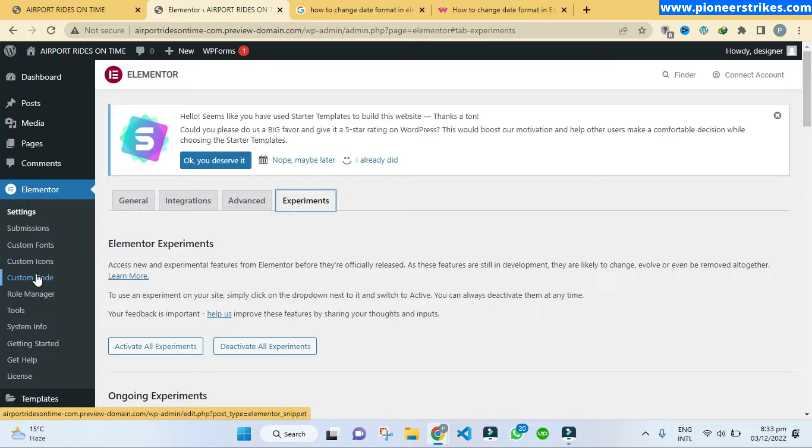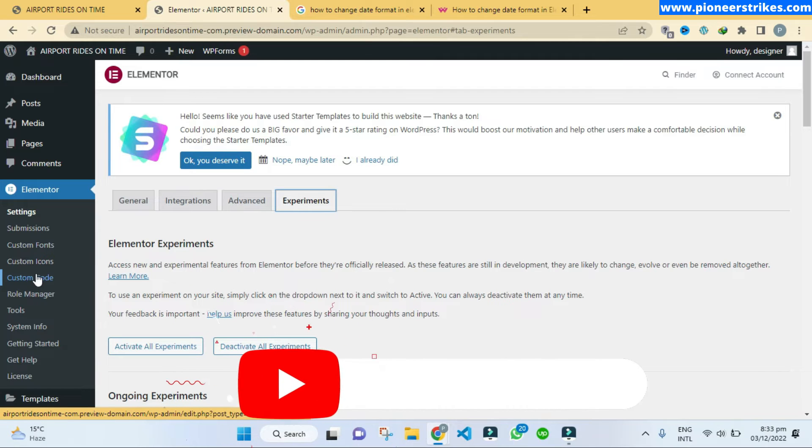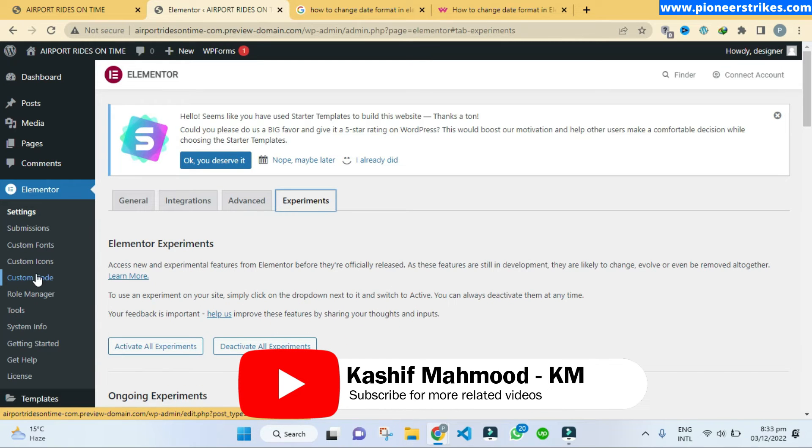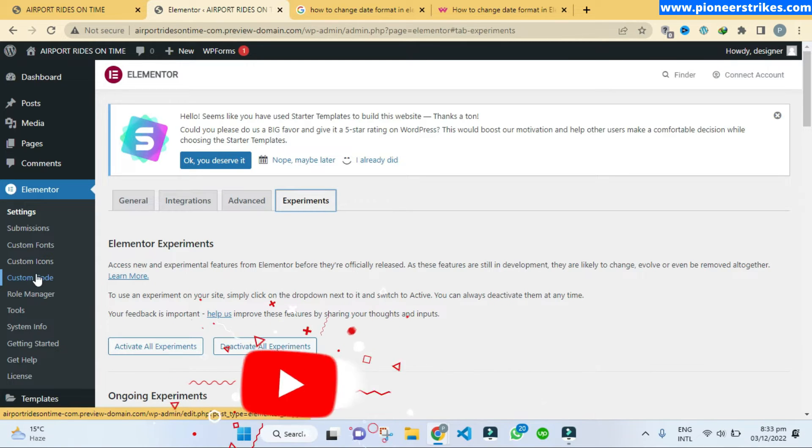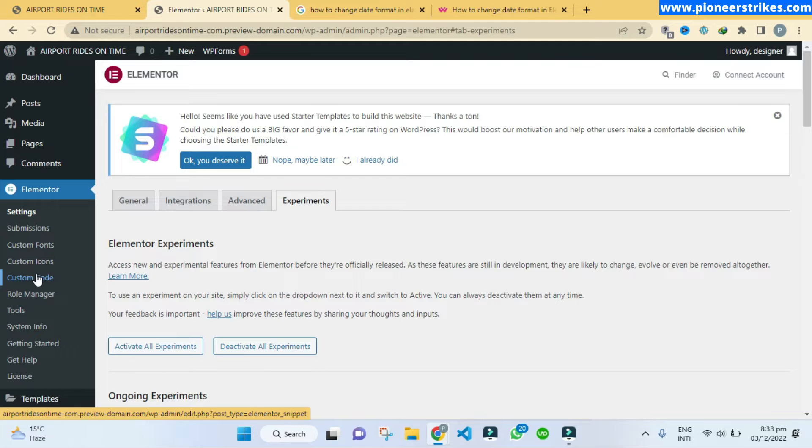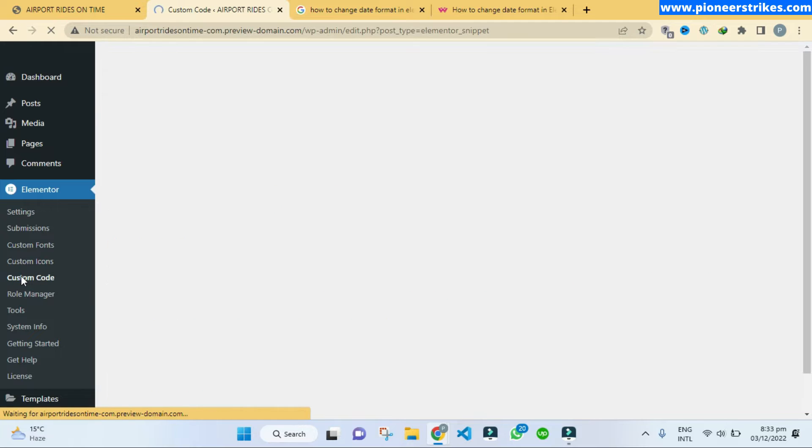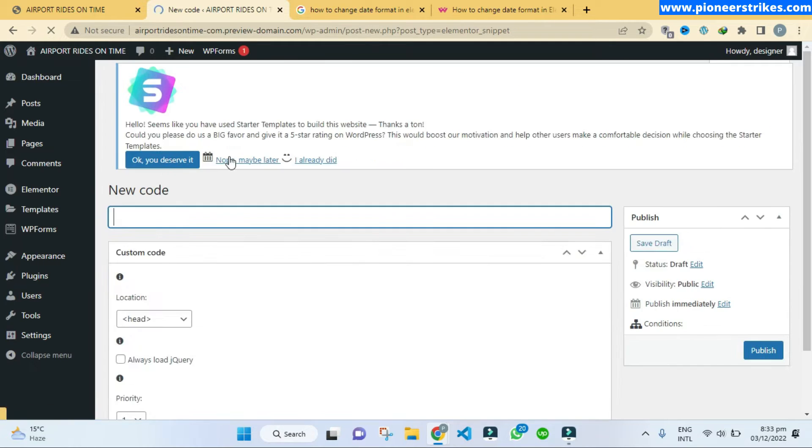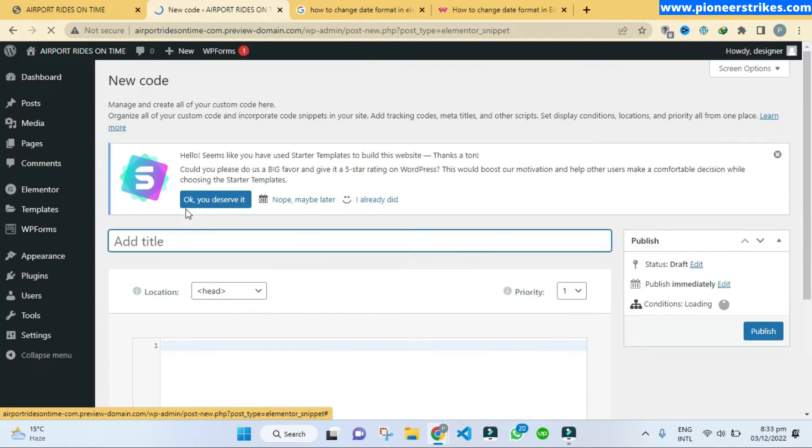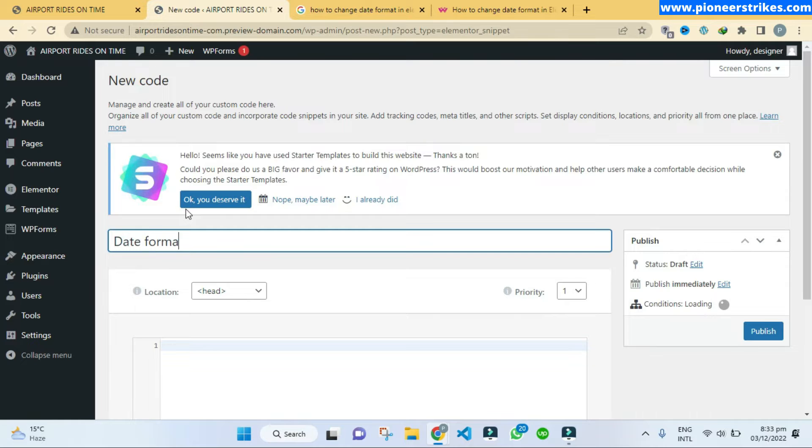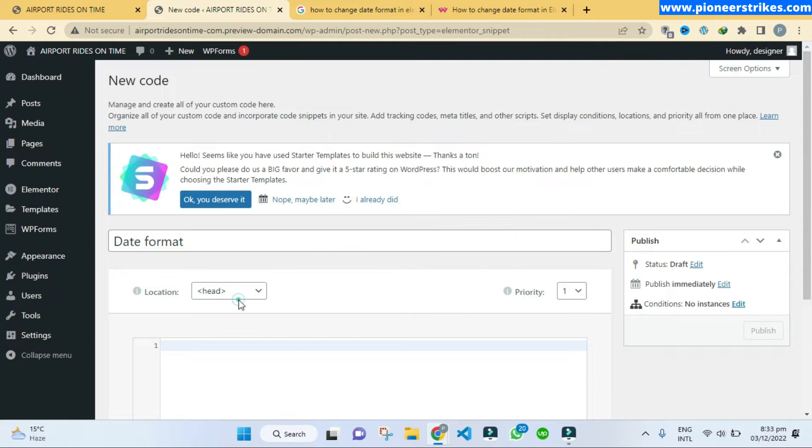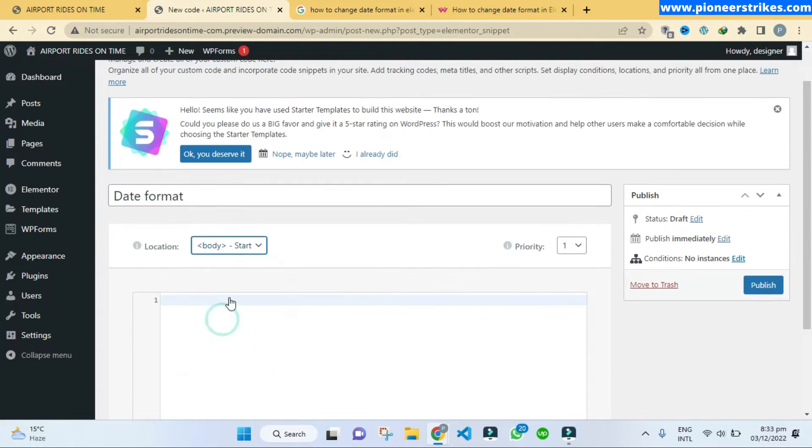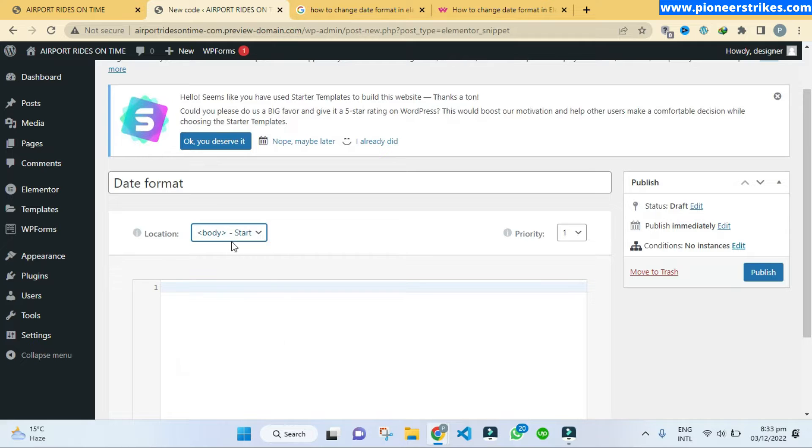That way you are also understanding how to fix any issue if it occurs on your website, any type of issues. So I am telling you a general way to solve any kind of error that occurs in WordPress website. Let's go to custom code and add new custom code. Here type date format.